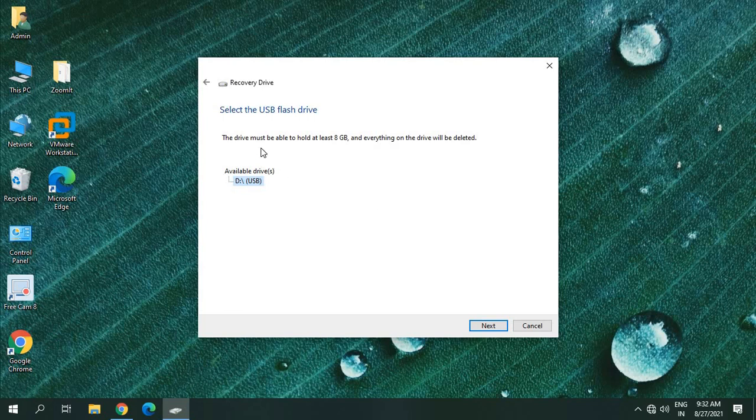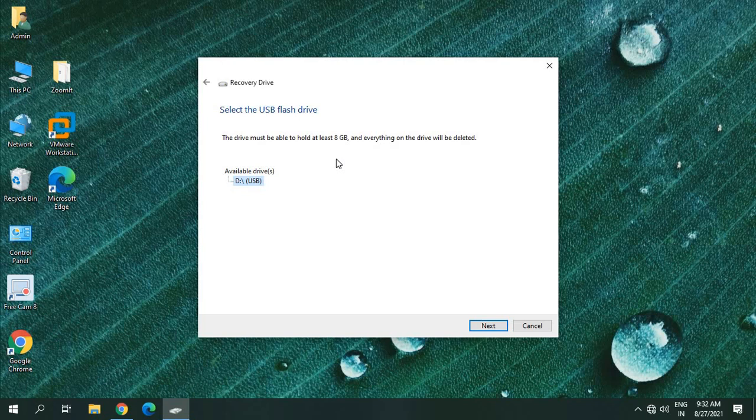Now it says the drive must be able to hold at least 8 GB. So if you have a 16 GB or 32 GB flash drive, that will be great because you will also be saving your data in that flash drive.